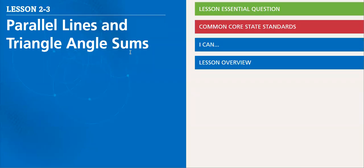Hello, hello, hello my dear learners. We are in Lesson 2-3, Chapter 2, Lesson 3, Parallel Lines and Triangle Angle Sums.